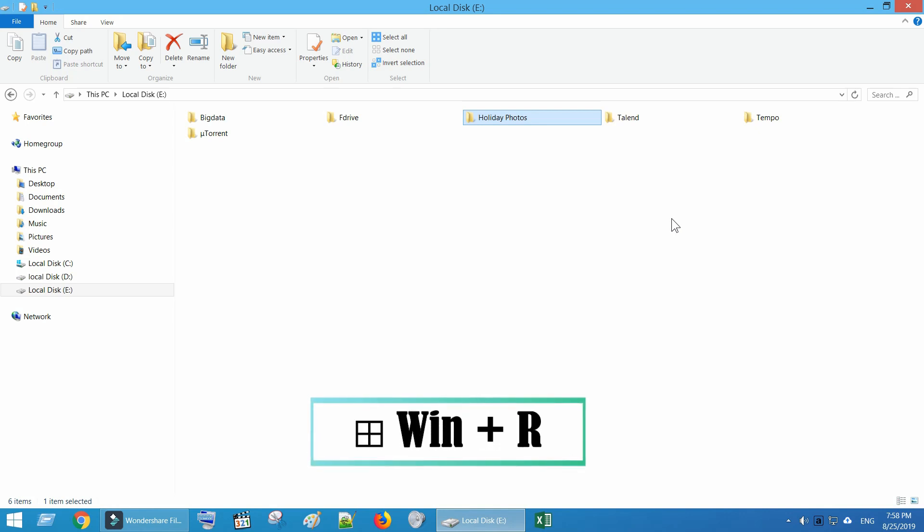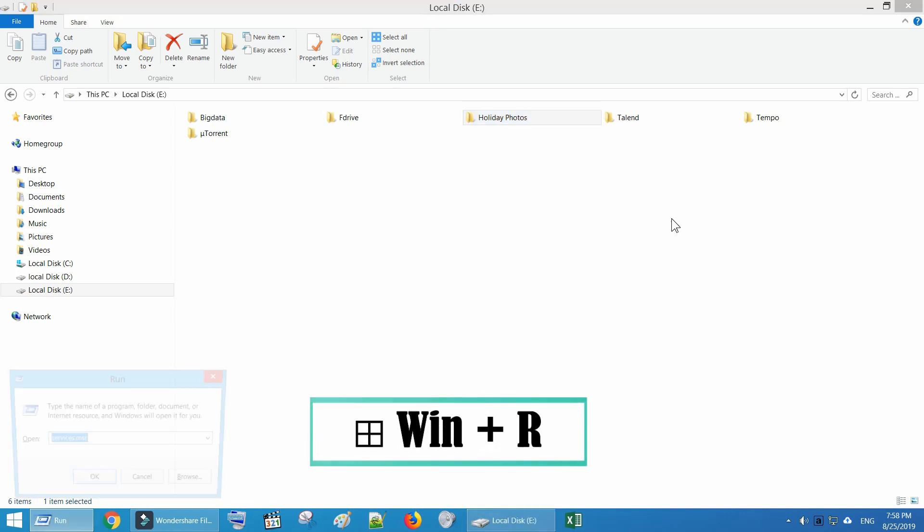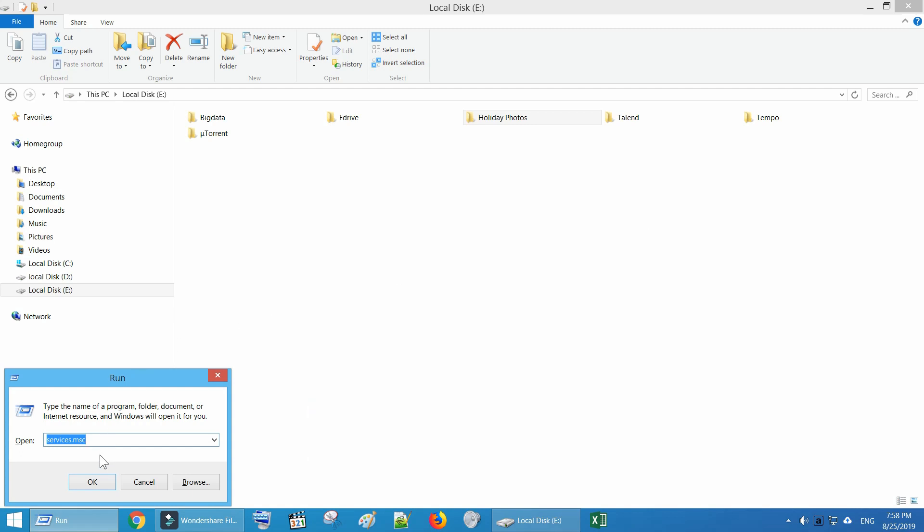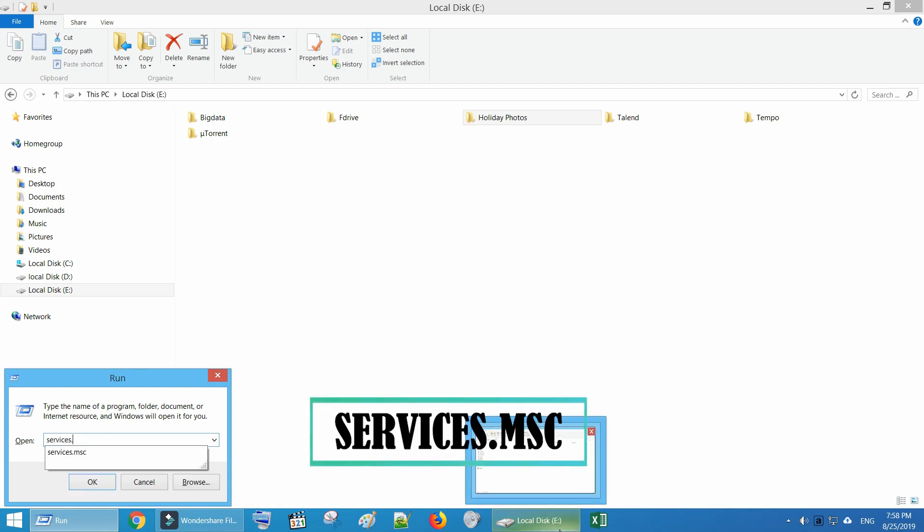Press Windows and R keys together to launch Run dialog box. Type services.msc and tap on OK.